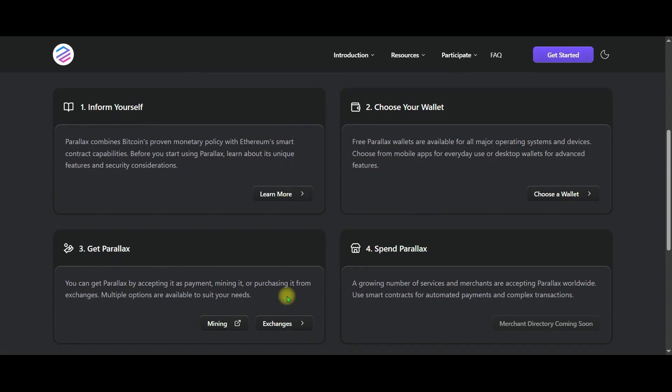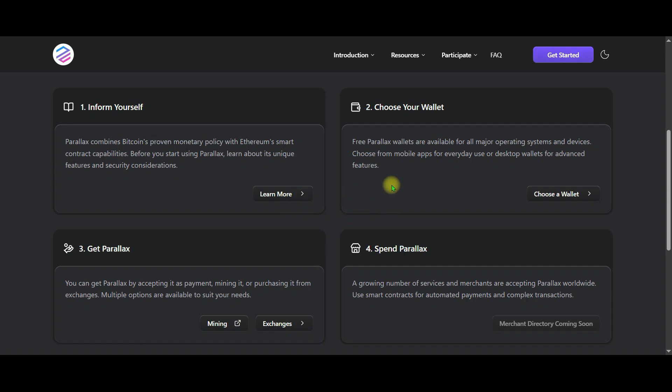In the first stage, Perilex combines Bitcoin's proven monetary policy with Ethereum's smart contract capabilities. In the second stage, free Perilex wallets are available for all major operating systems and devices. You can choose between mobile apps for daily use or desktop wallets for advanced features.